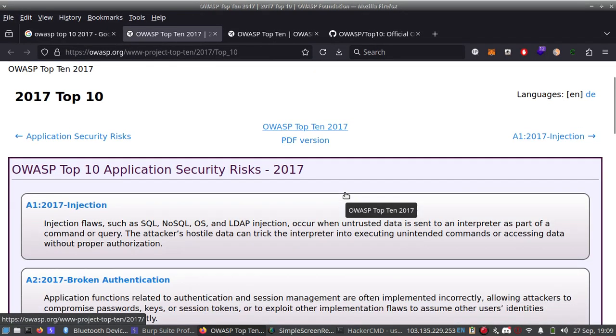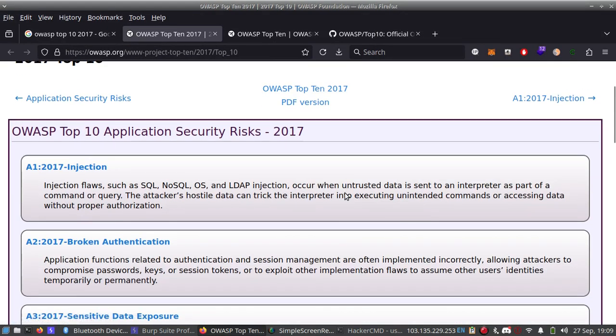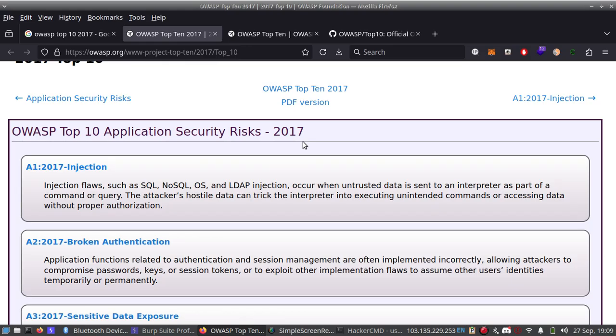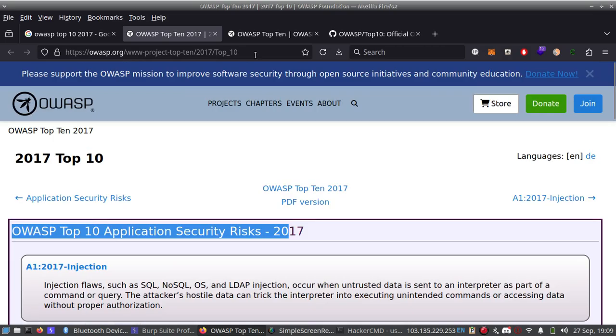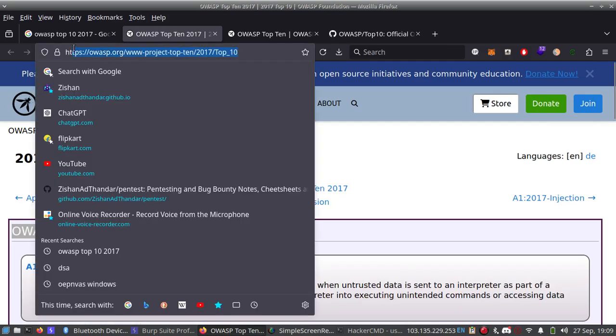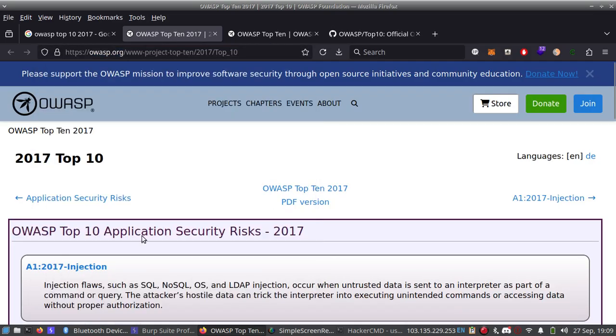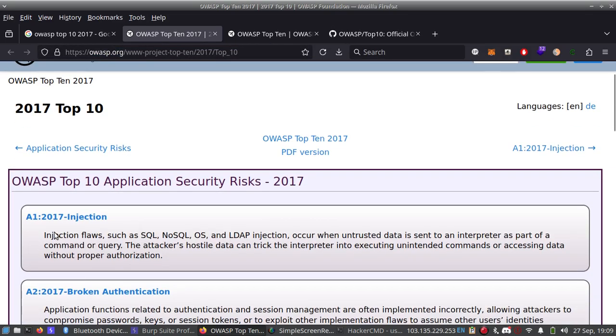Assalamu alaikum. Today I am going to learn about OWASP Top 10 2017 and I also learned it for you. I am going to read it. Actually not teaching something, I am going to read it. OWASP Top 10 Application Security Risk 2017, and we can see this is the official website of OWASP Top 10 and here it is the OWASP Top 10 2017.